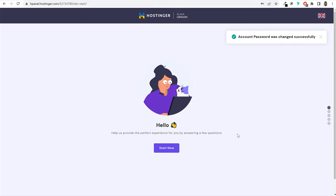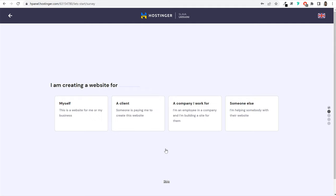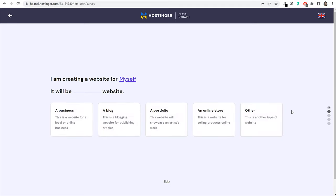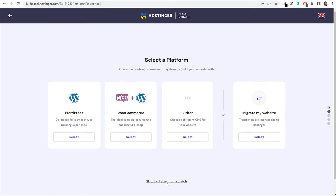You'll see a welcome page — just click the start now button. Then a survey will appear asking who you're creating the website for and what type of website it is. Whatever your situation, select the appropriate option, or you can skip the survey entirely by clicking the skip link at the bottom. After that, they'll ask you to select a platform — WordPress, WooCommerce, or another option. You can also migrate an existing website if needed.